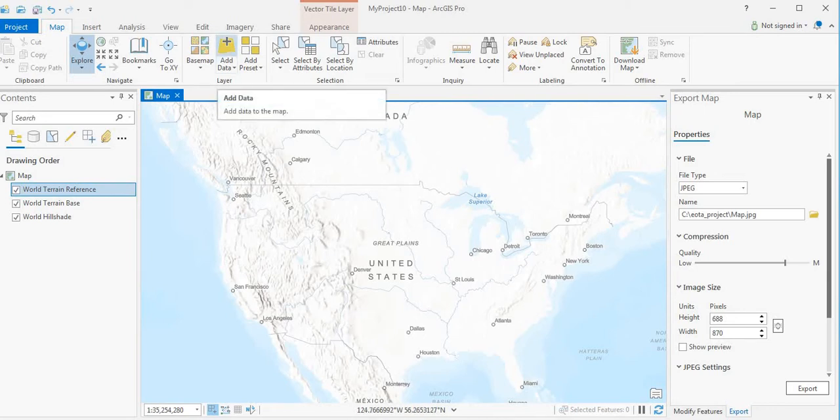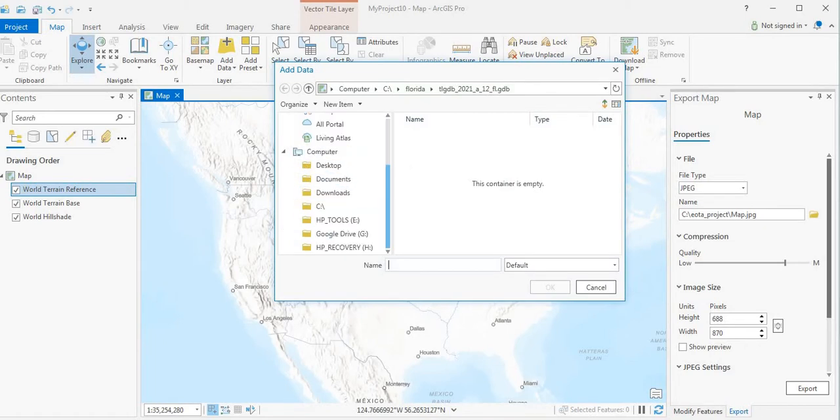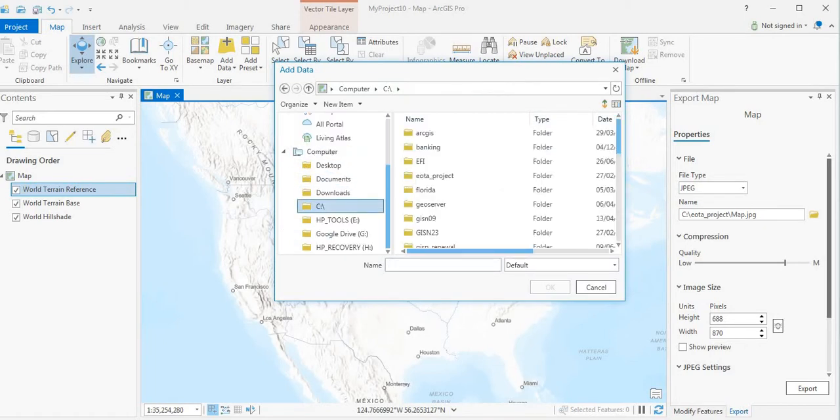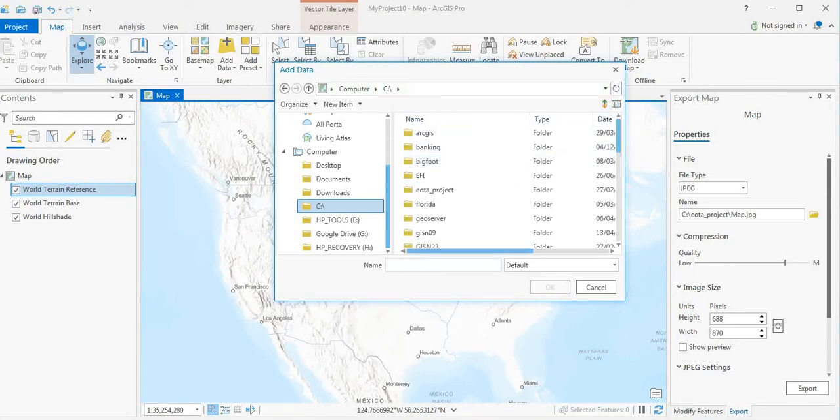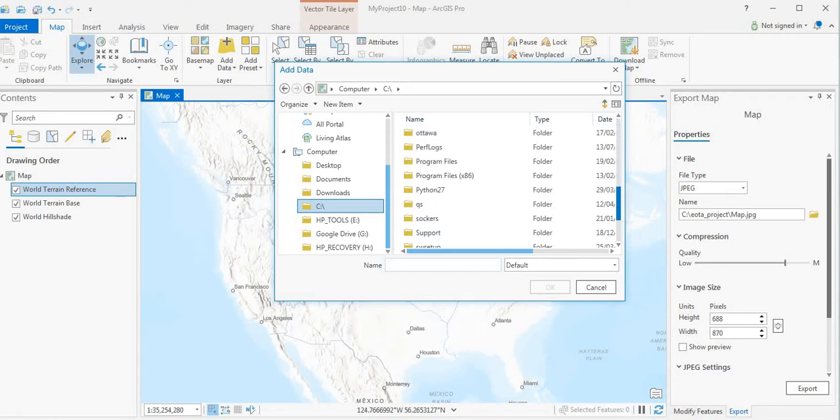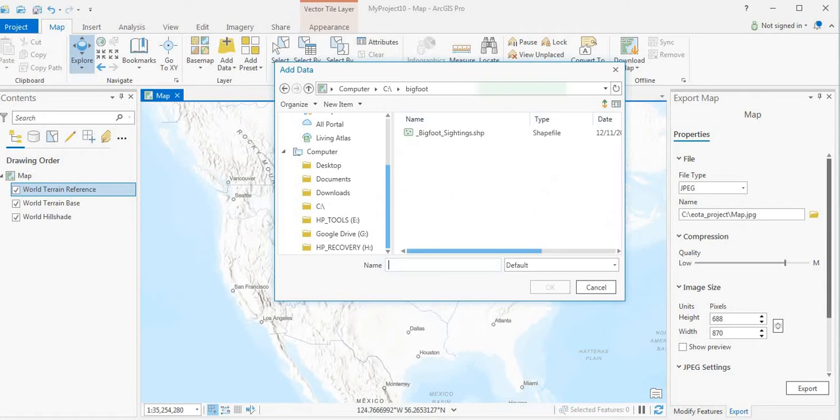And going into ArcGIS Pro, we're going to add data. Bigfoot data. Bigfoot sightings.